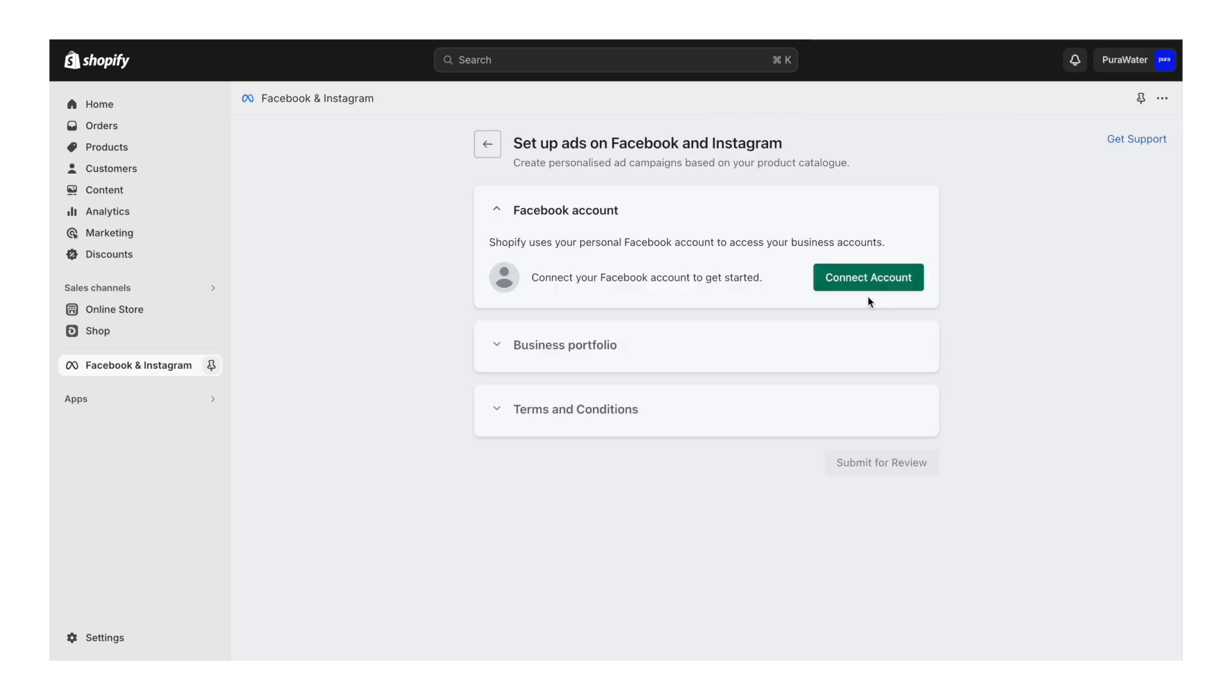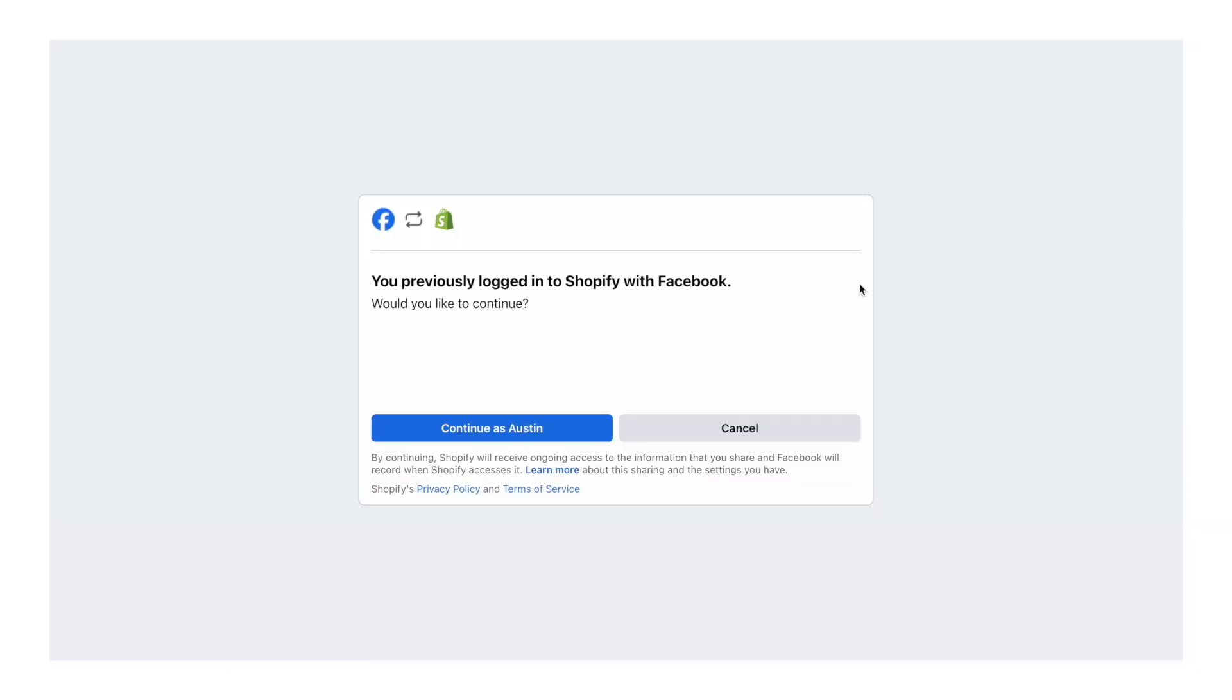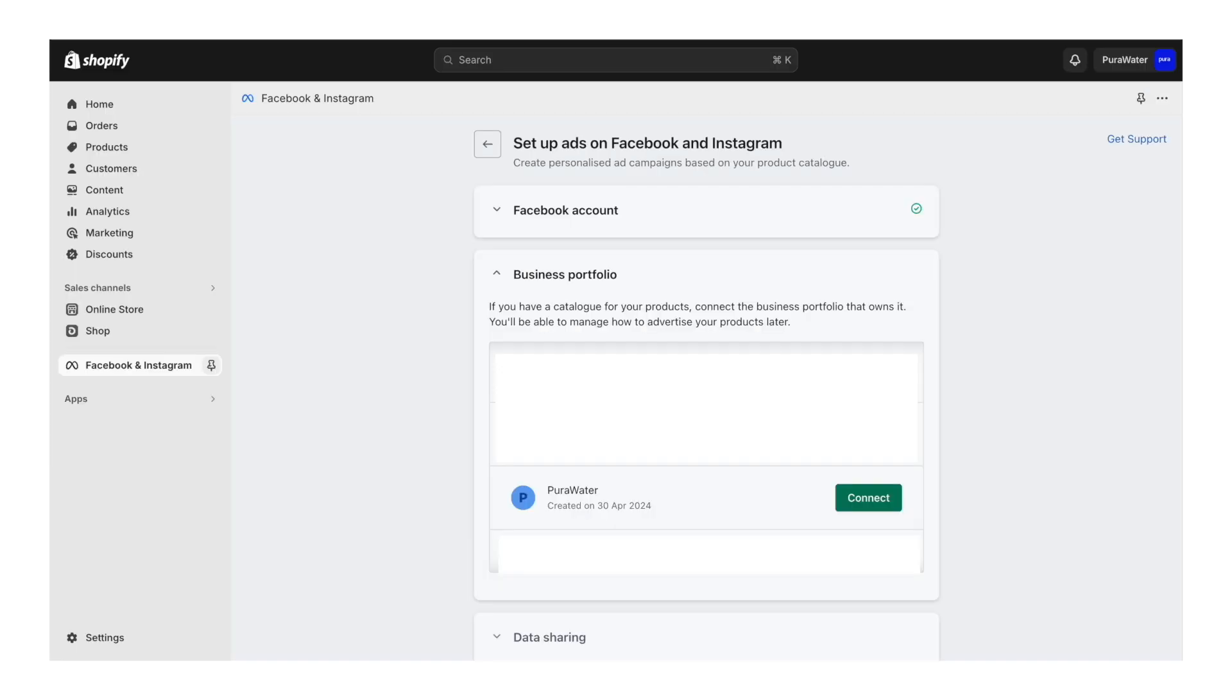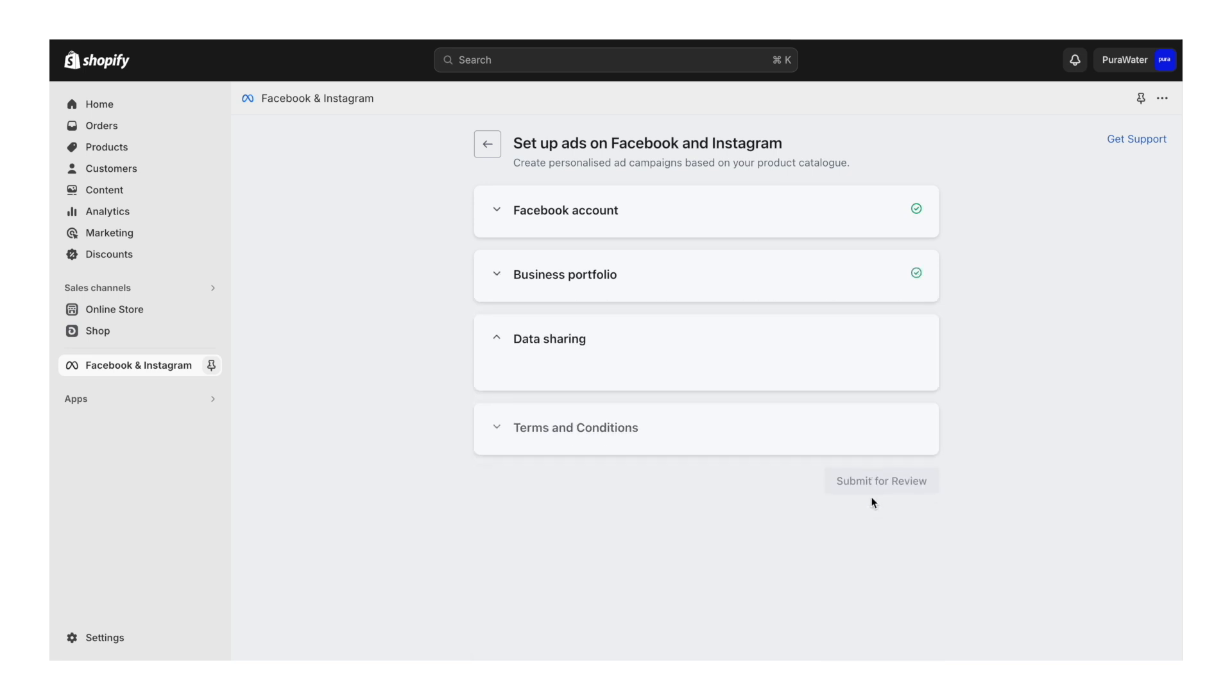Now we're going to follow these prompts. First one, connect our Facebook account. This will be your personal account that it connects to. It'll ask if you want to continue and we'll say continue. In the business portfolio section, it's going to ask us to connect one of these. So we're going to click the one that we set up before with our brand name and click connect.